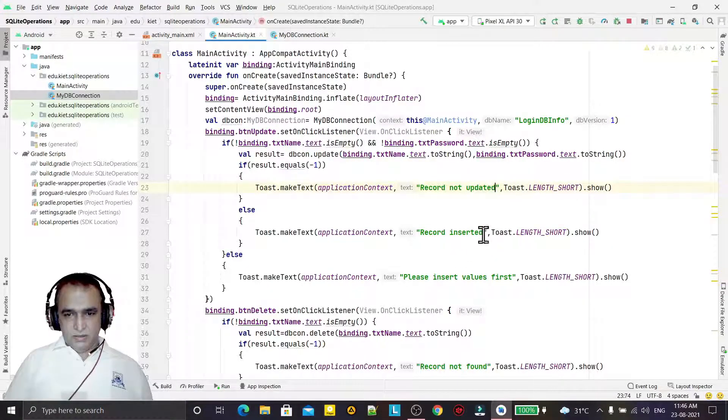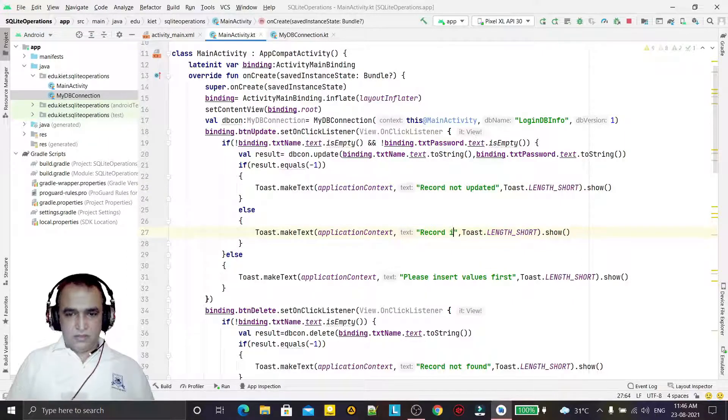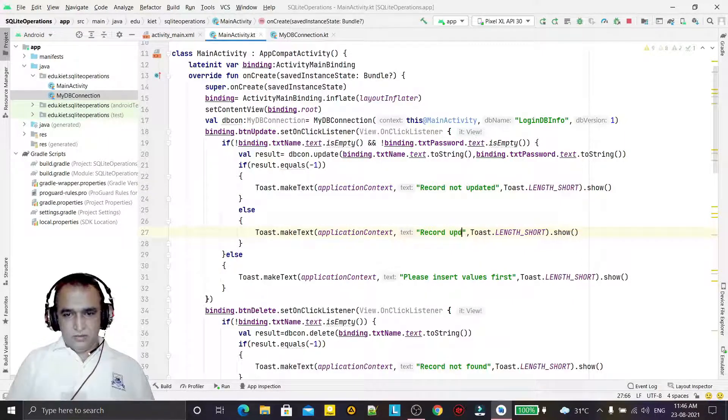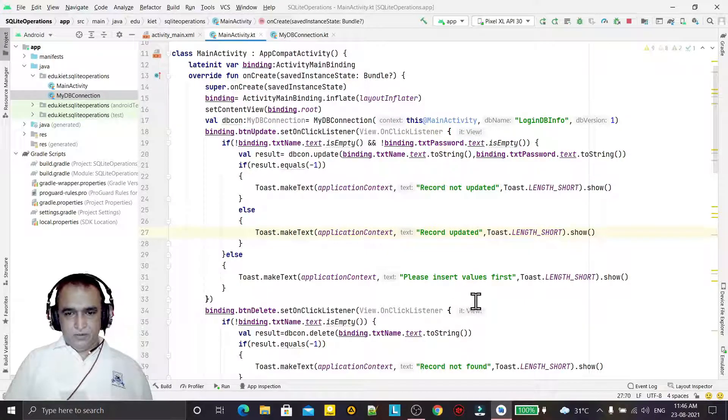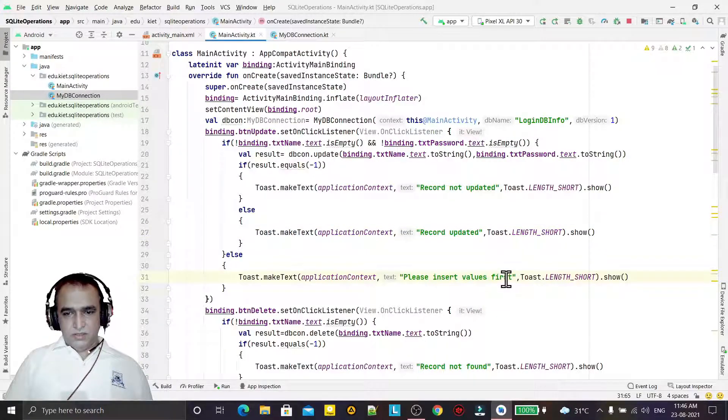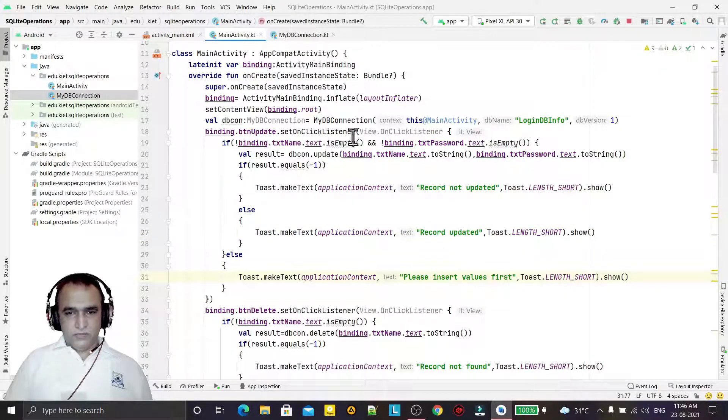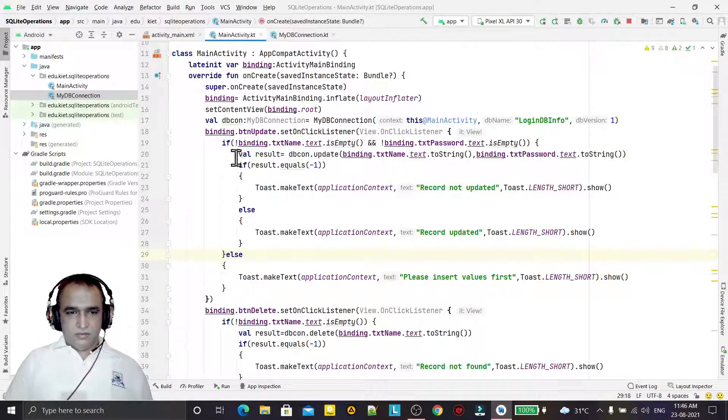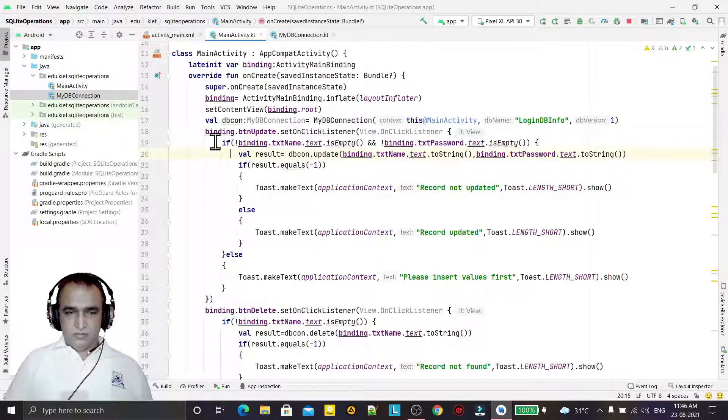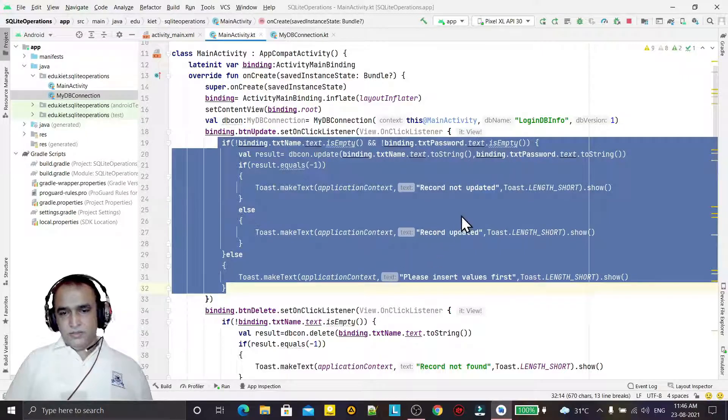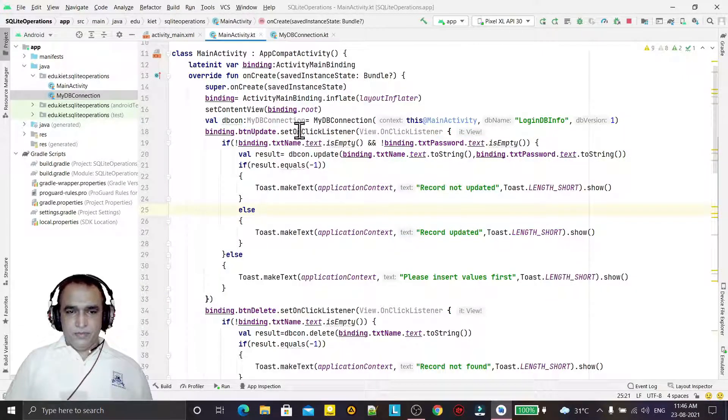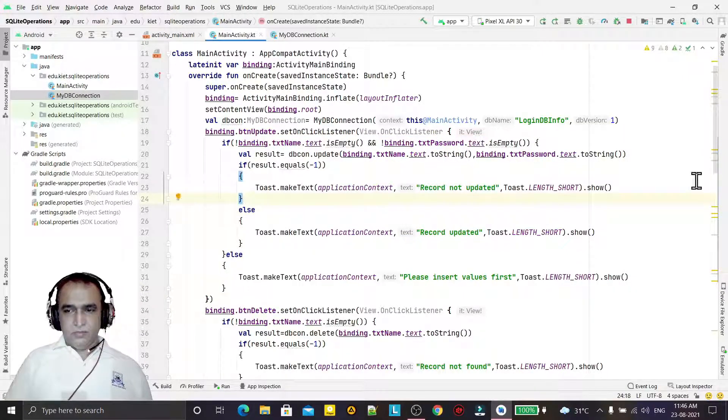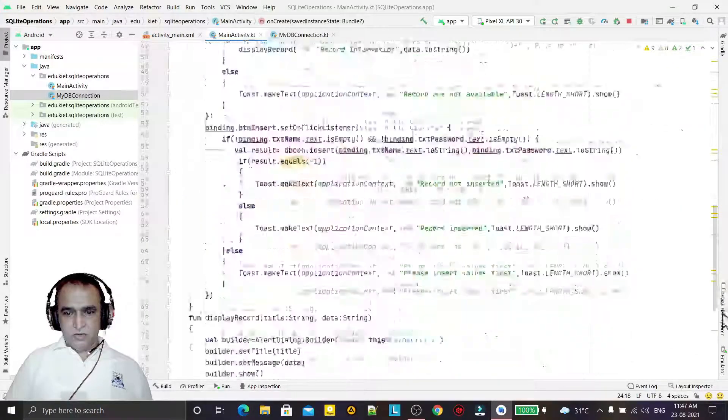And if it is done successfully, then record updated. Or if it is blank, it will ask to insert the record first in the text box. So we've done this simple way, just we replace the coding of insert.